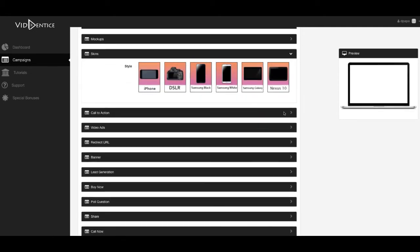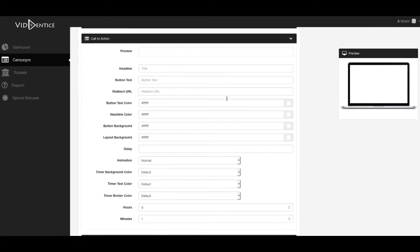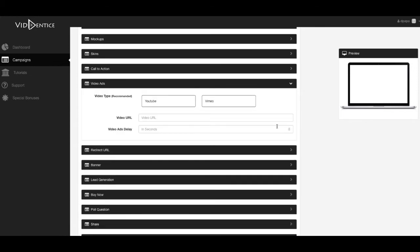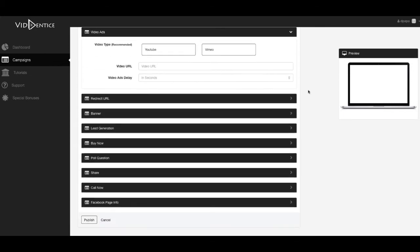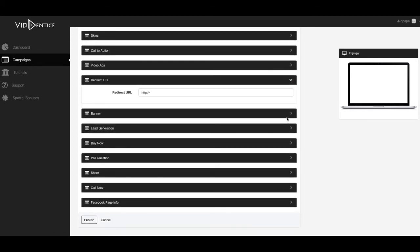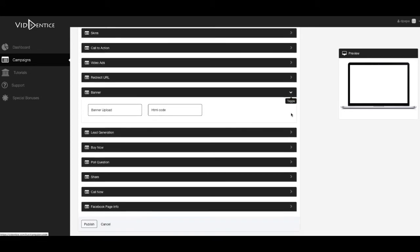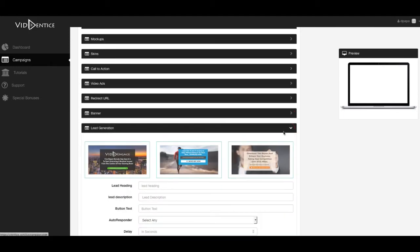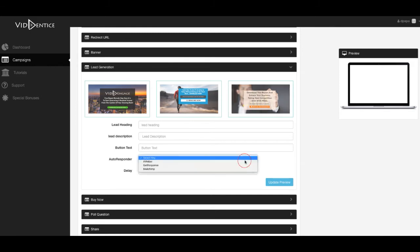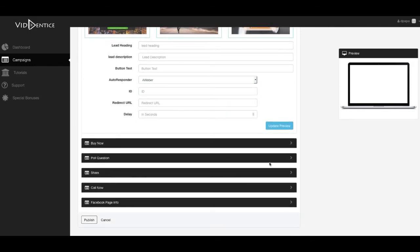You can use skins, this call-to-action stuff that you're going to put in your title, button text, redirection, URLs. You get to add other videos playing inside your video. You can redirect the videos or the buttons and stuff. You can add banners to show up. You can actually build leads with an autoresponder as well. So that's pretty cool.